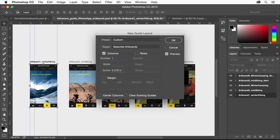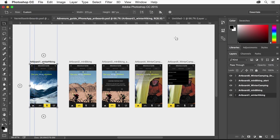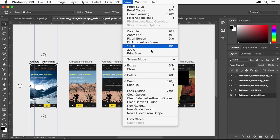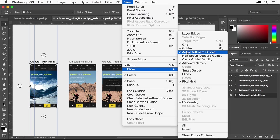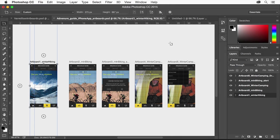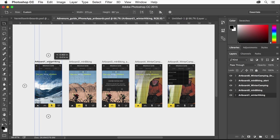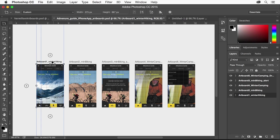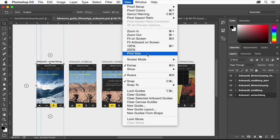You can also use artboard specific grids for aligning objects. Let me turn mine on by choosing View Show Grid. Just like the guides, the grids also move with the artboard. Let me turn off the grids again.